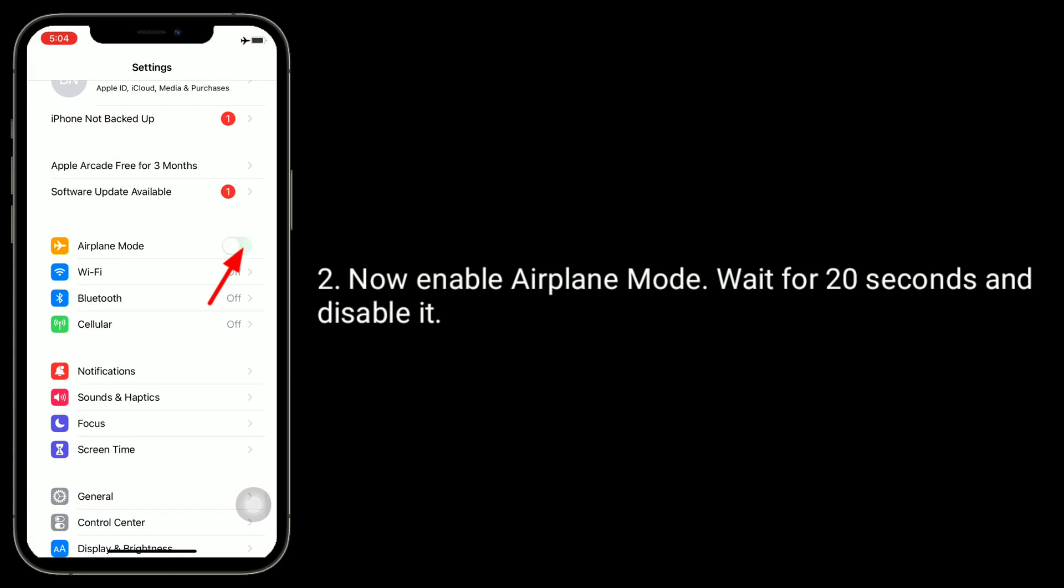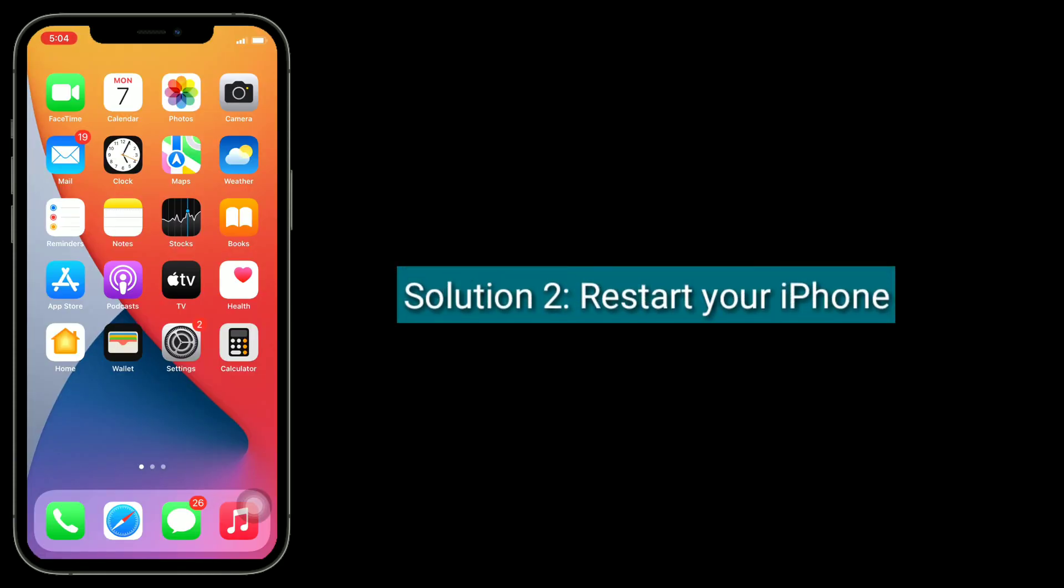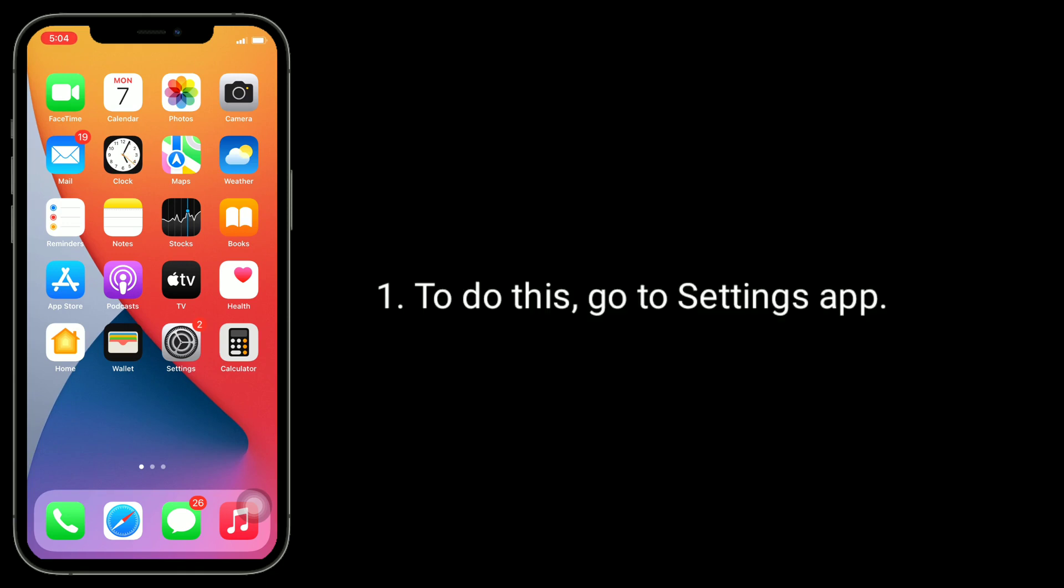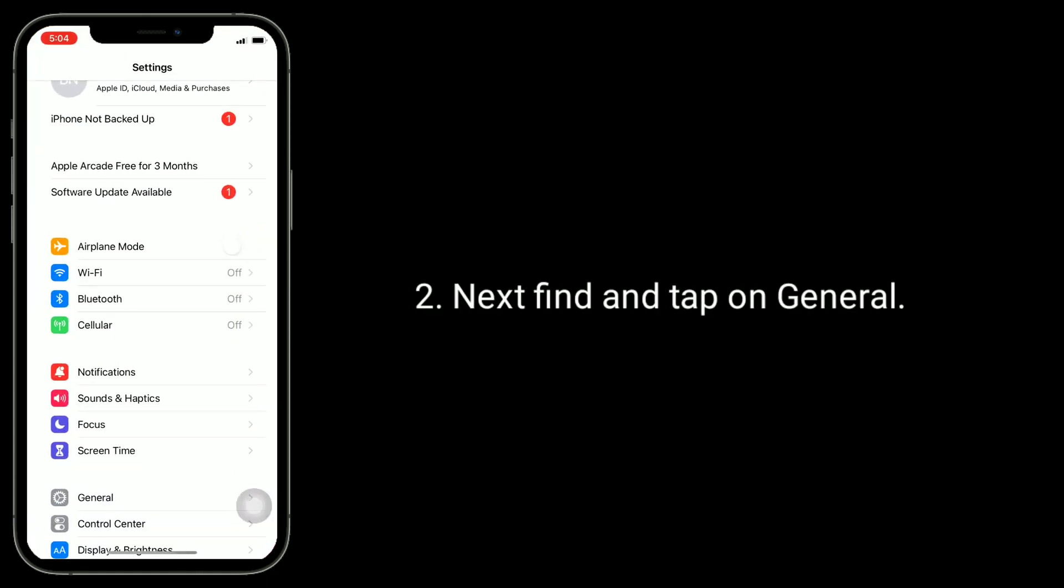Solution two is restart your iPhone. To do this, go to Settings app. Next, find and tap on General.